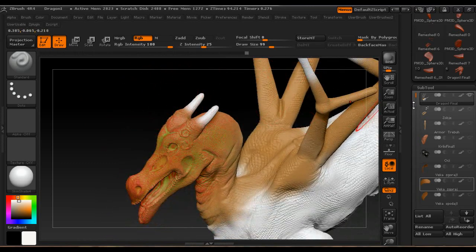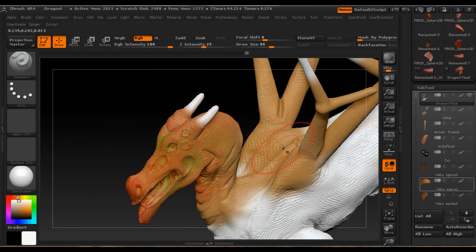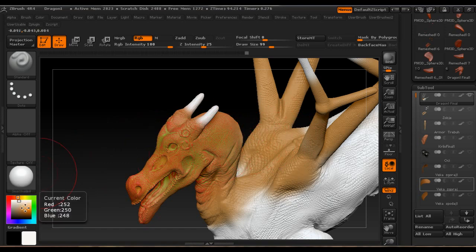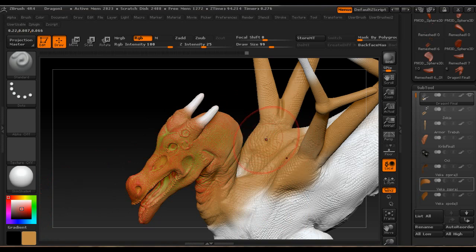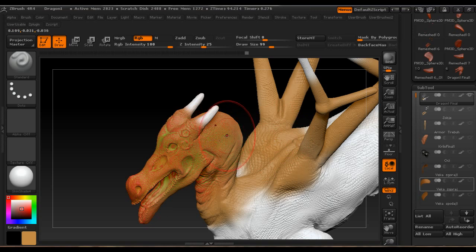The last thing I want to show is how to select a color that's already on the model without clicking and dragging. Just hover over the color you want and press C on the keyboard. The selected color will become whatever the mouse is hovering over. That was a short tutorial on how to create poly painting in ZBrush — I hope you enjoyed it and learned something new.